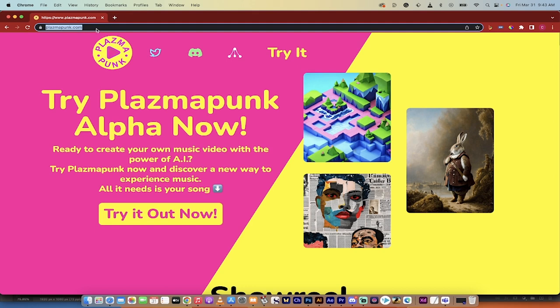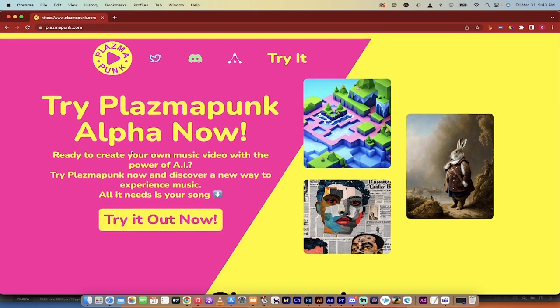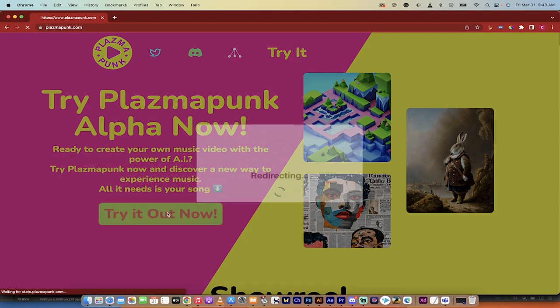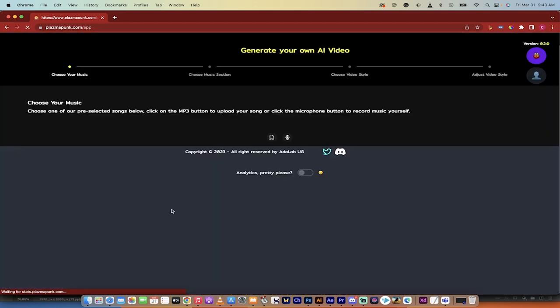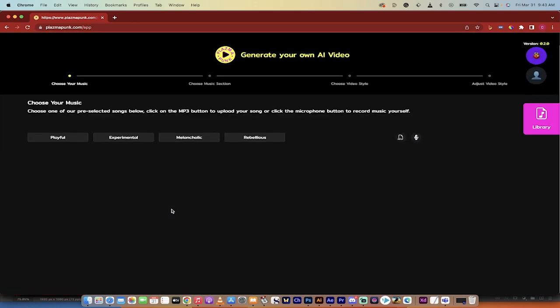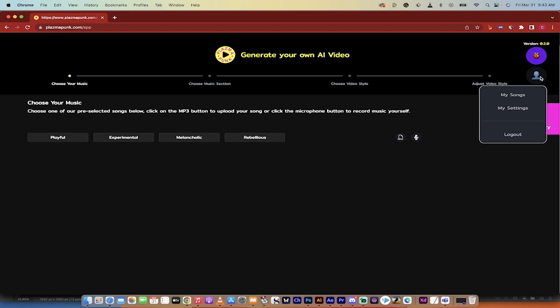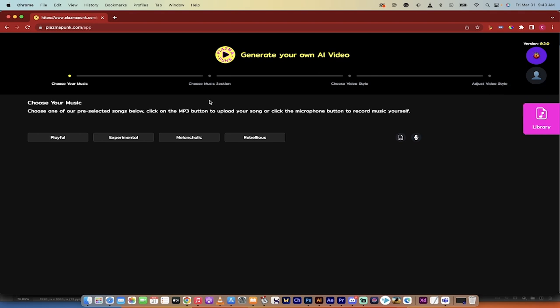First step, go to plasmapunk.com. Link is in the description below. Step two is you want to click on this Try It Out Now button. It's going to redirect you, and there's a chance now that it's going to ask you to log in. Again, it is completely free and you can log in with Google and whatever else. I think Facebook is on its way.